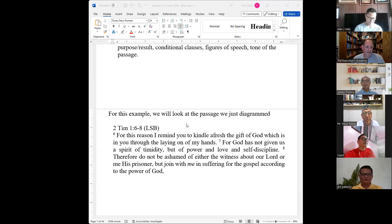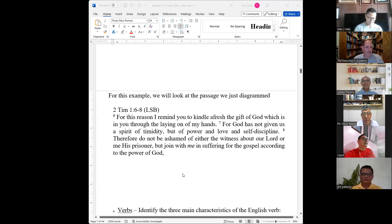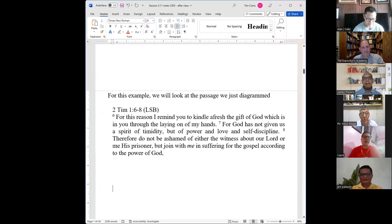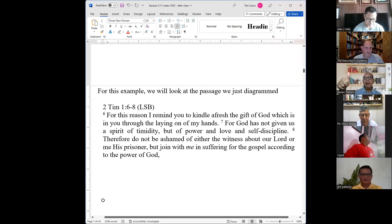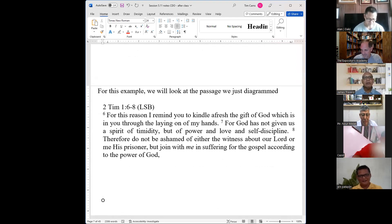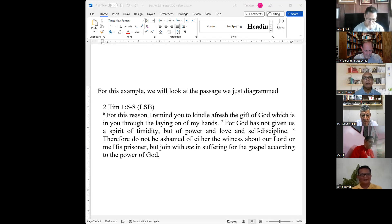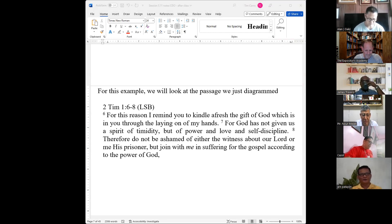Let's go ahead and read the text. A student reads: 'For this reason I remind you to kindle afresh the gift of God which is in you through the laying on of my hands. For God has not given us a spirit of timidity, but of power and love and self-discipline. Therefore, do not be ashamed of either the testimony about our Lord or me His prisoner, but join with me in suffering for the gospel according to the power of God.'